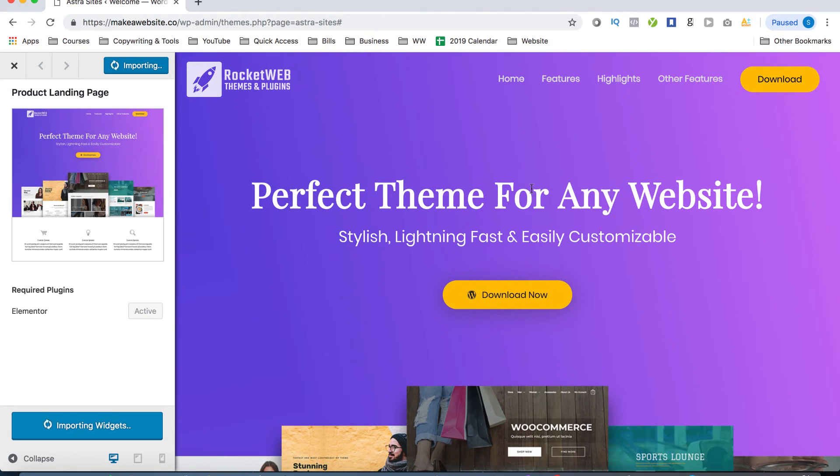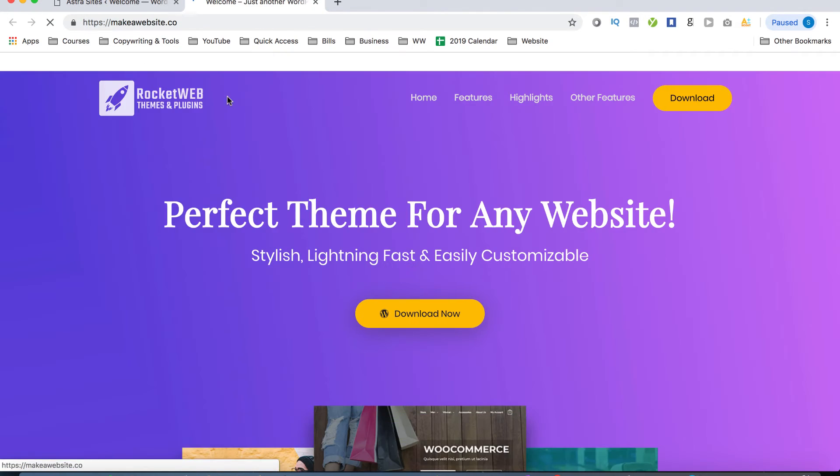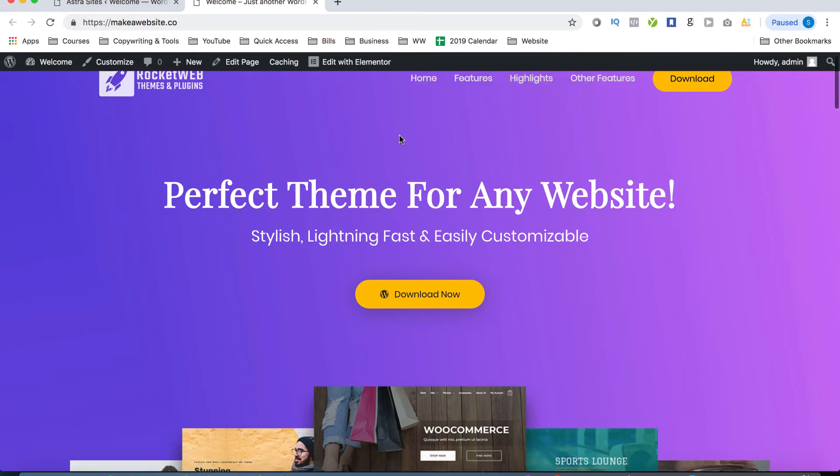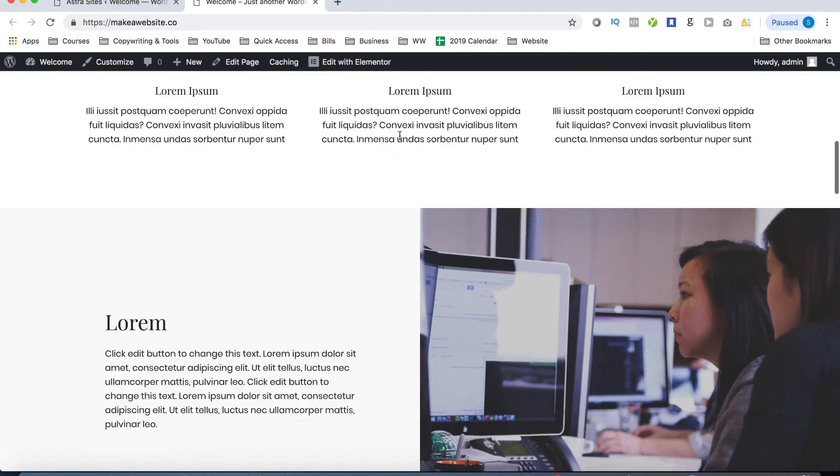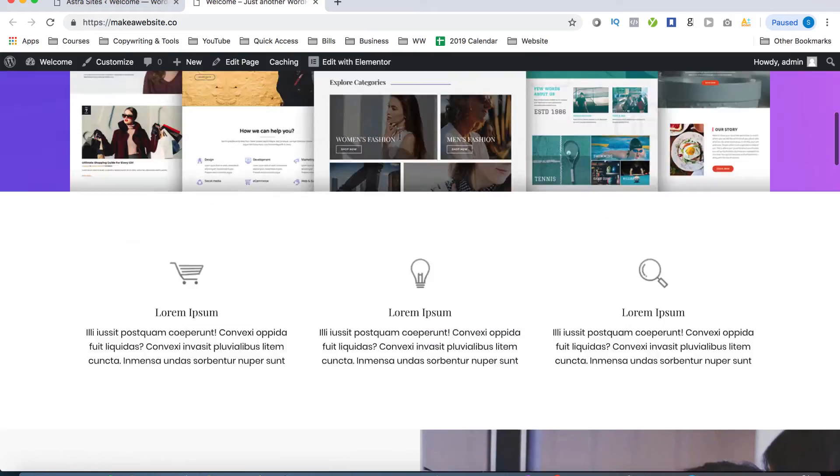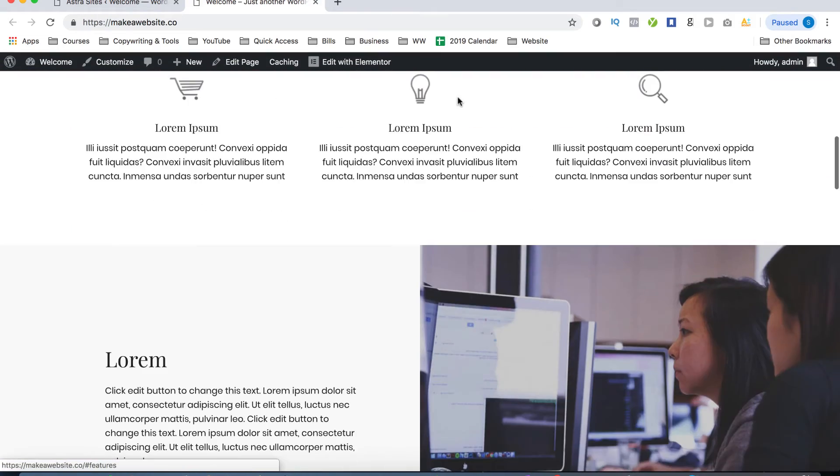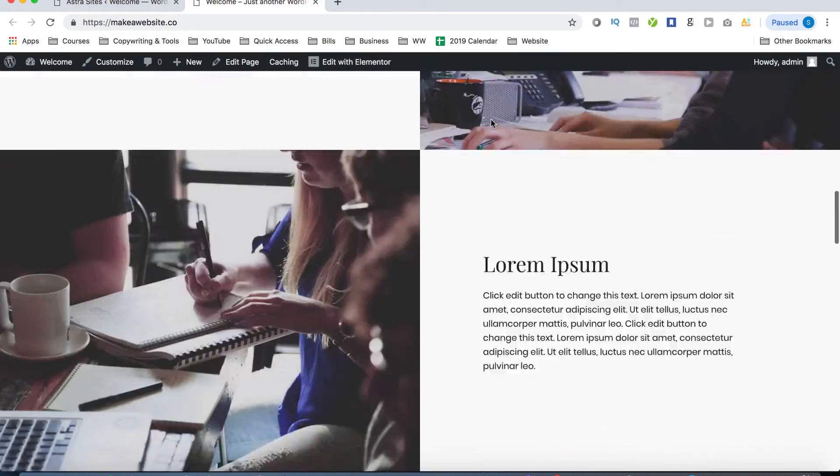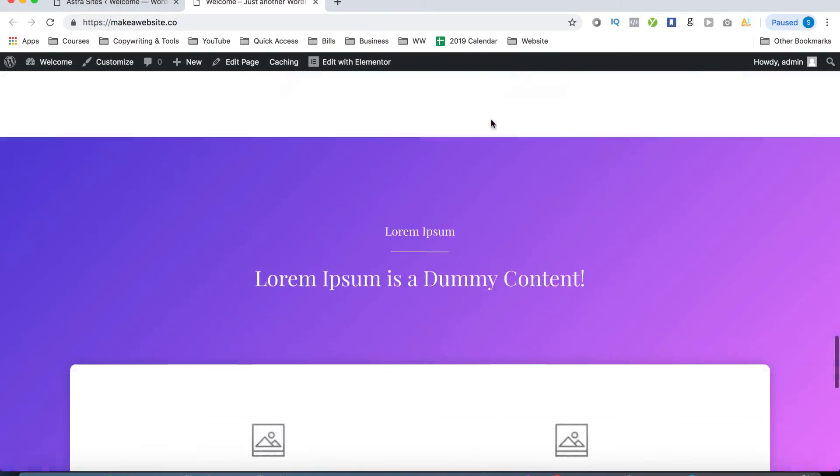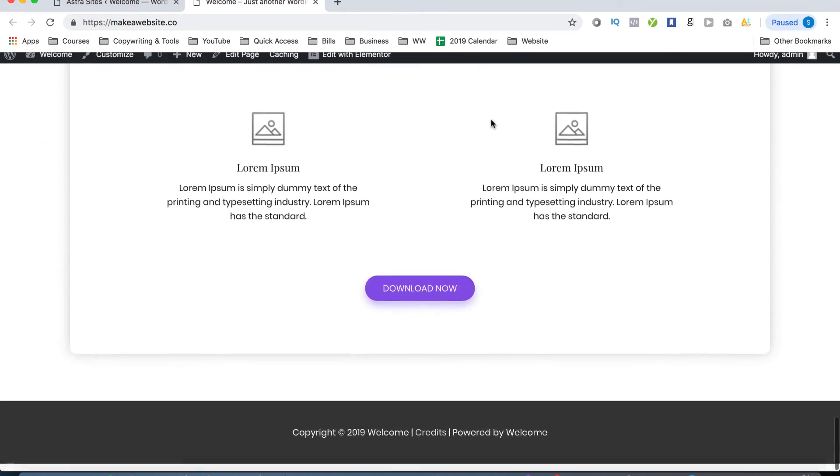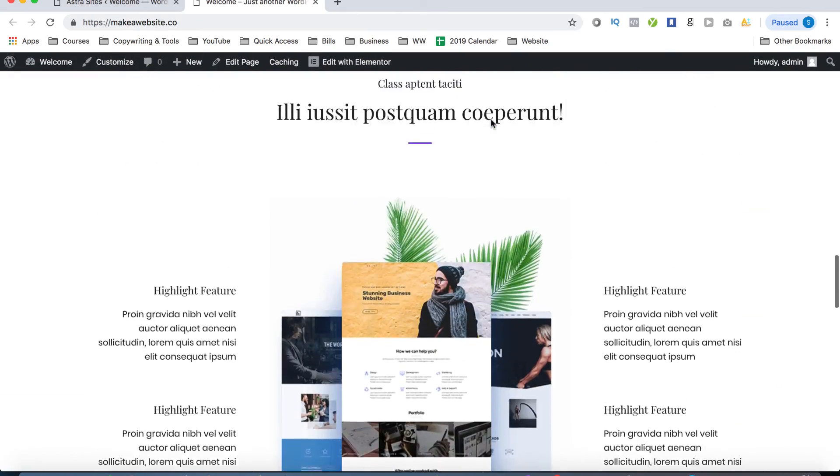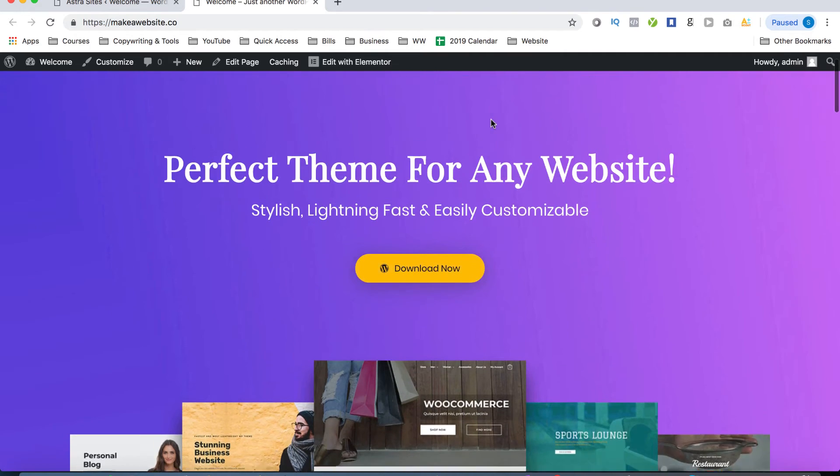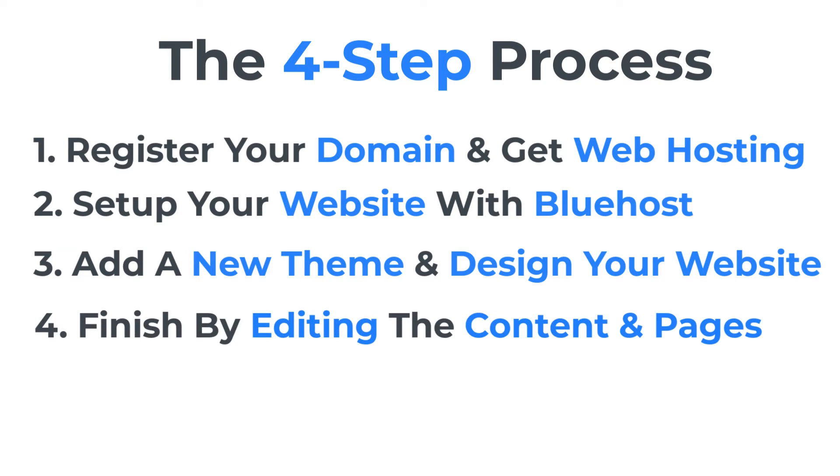So it looks like the demo import was successful. And this is what your site should look like now. And not only did it import the homepage, but if you click on all of the other pages, you'll notice that it imported their design and demo content as well. So now that you've gotten your design chosen and imported and it's live on your site, it's time to get to the fun part and the final step of this tutorial. And that is to edit the content.